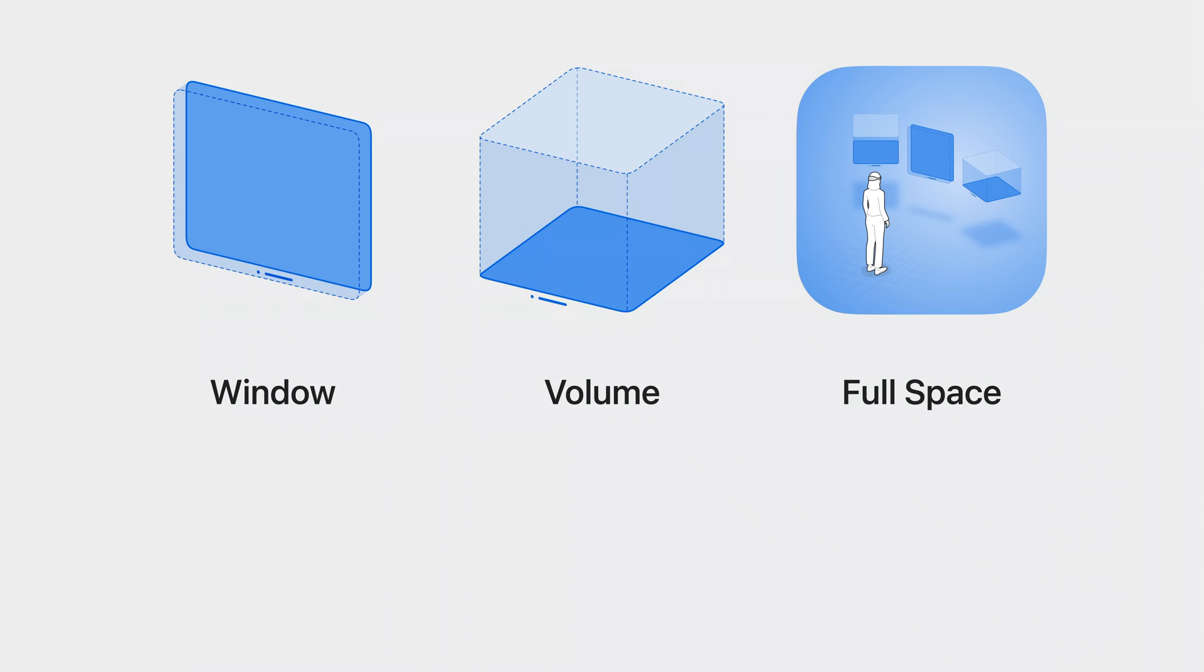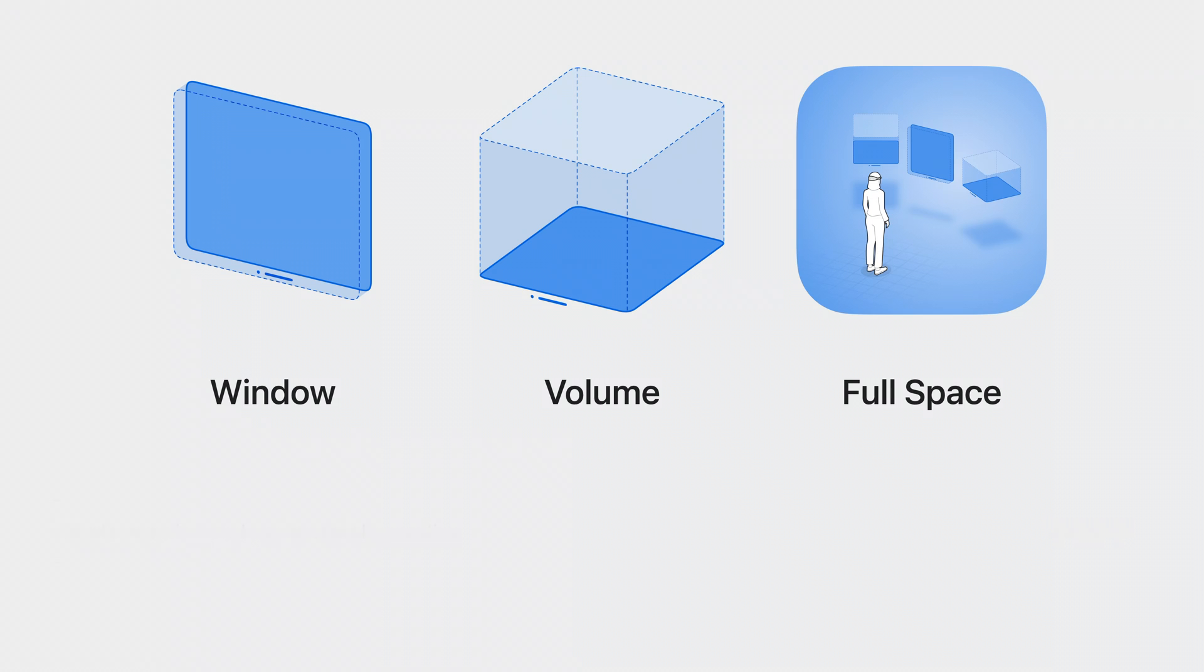To learn more about the other containers for SwiftUI content, please refer to the Elevate Your Windowed App for Spatial Computing talk, and the Go Beyond the Window with SwiftUI talk.